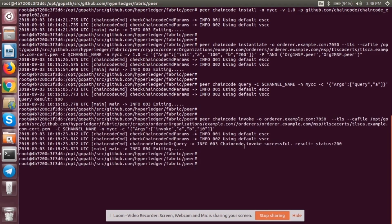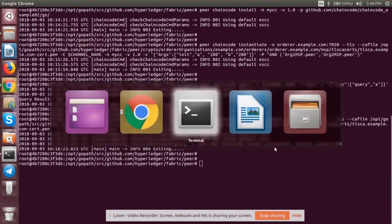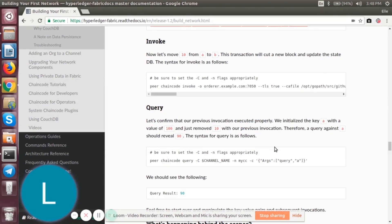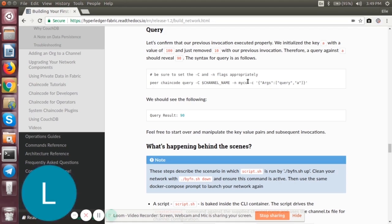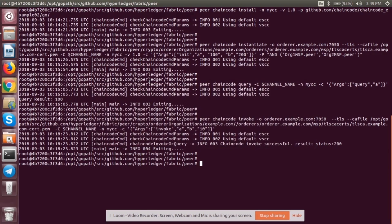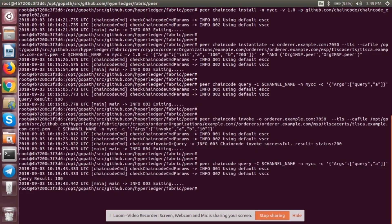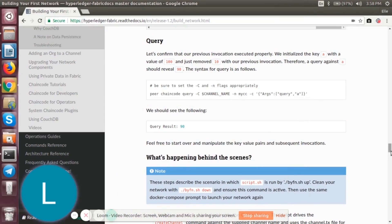The chaincode invoke was successful. Now let's query for the value of A to confirm that the previous invocation was executed properly. So first we initialized A with 100, then we removed 10 from A with our previous invocation. Now we're again trying to query against A, so it should be revealing a query result of 90. Let's go to the terminal and check. And now when we try to query it, the query result is 90.